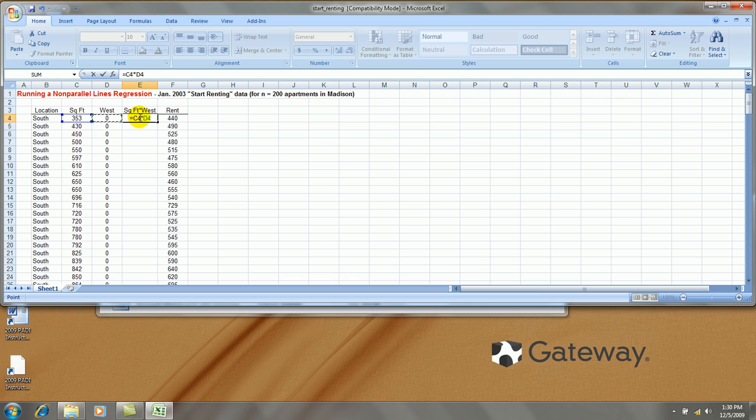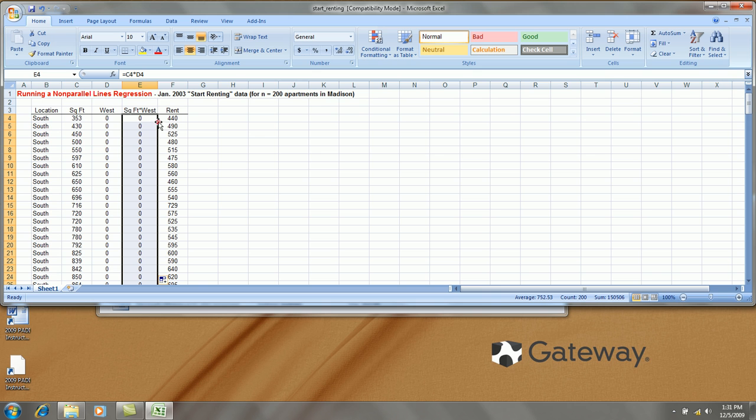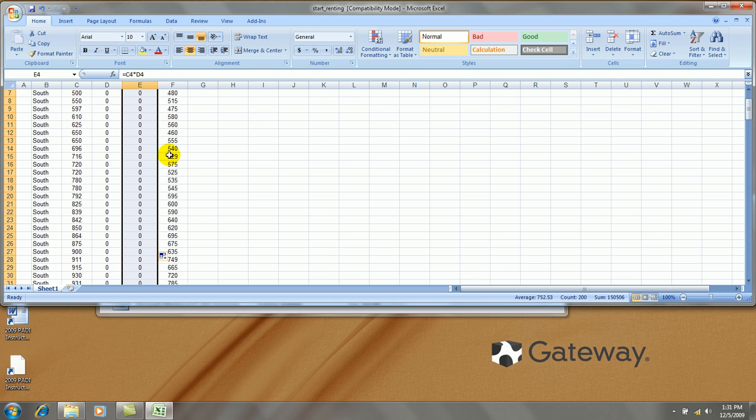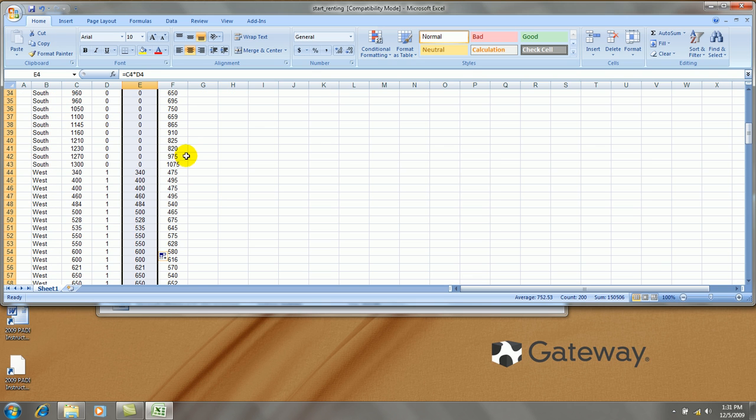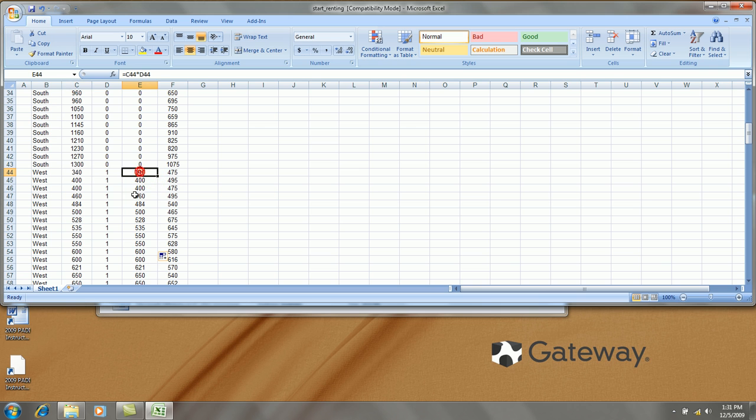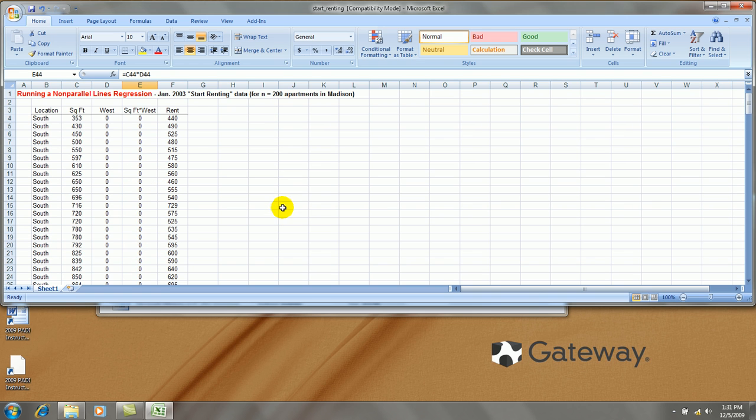So, I say equals C4 times B4. And, obviously, it's zero whenever we're talking about a south side apartment. And then it's got to be the square footage value whenever we're talking about the west side apartment.